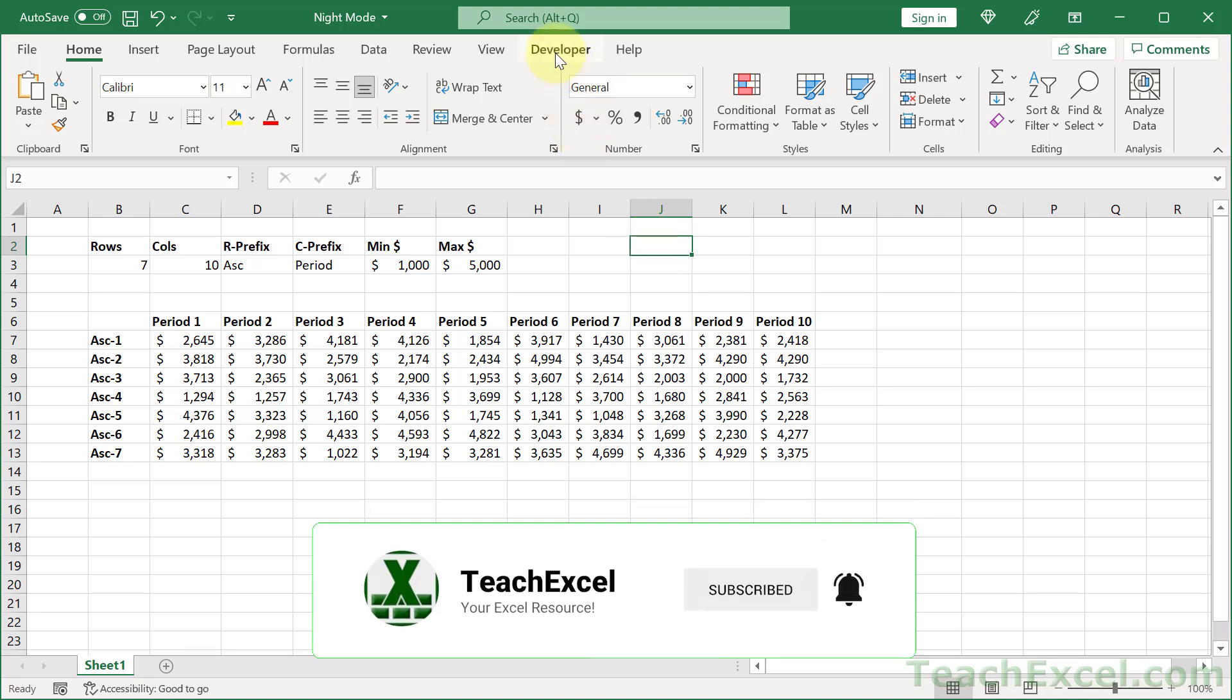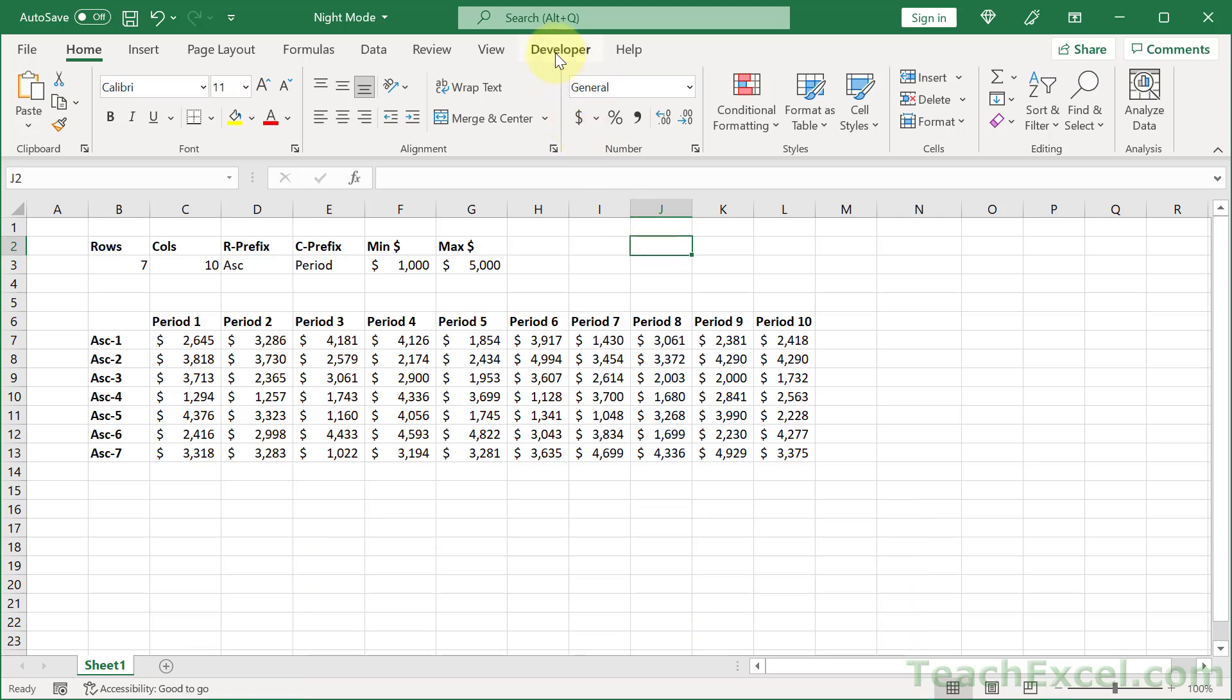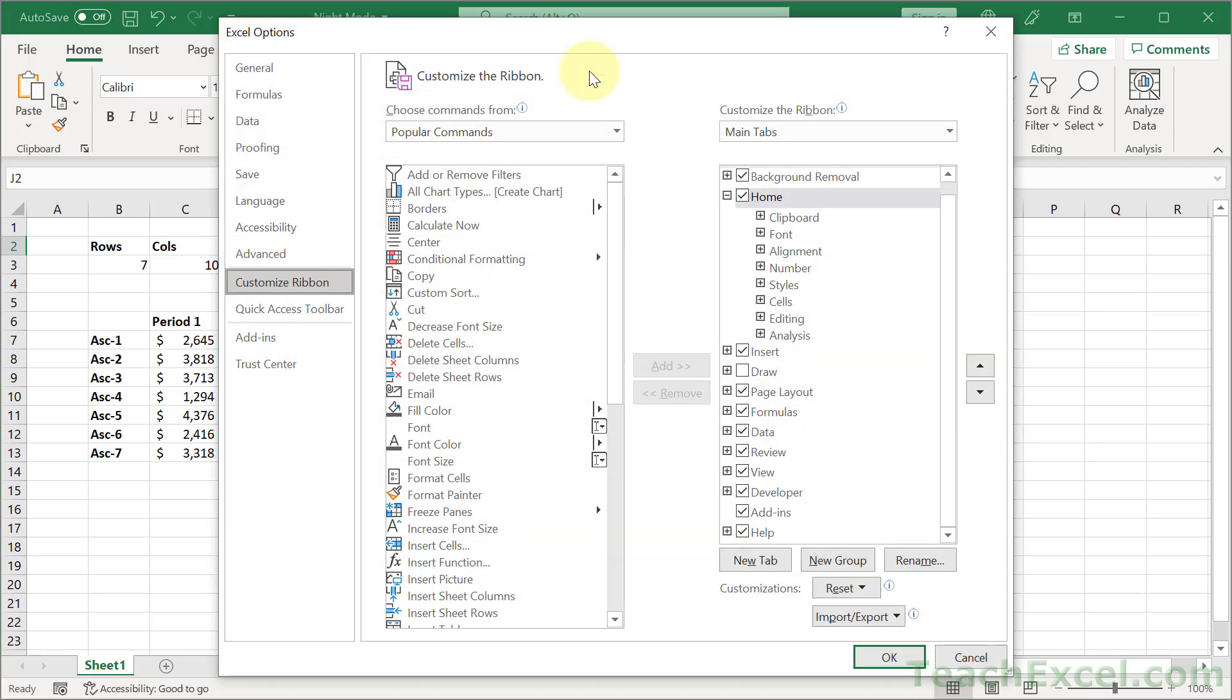Here we have our basic worksheet and the very first thing to do is to give it a checkbox. For that we need the developer tab. If you don't see that, right-click and go to customize the ribbon.